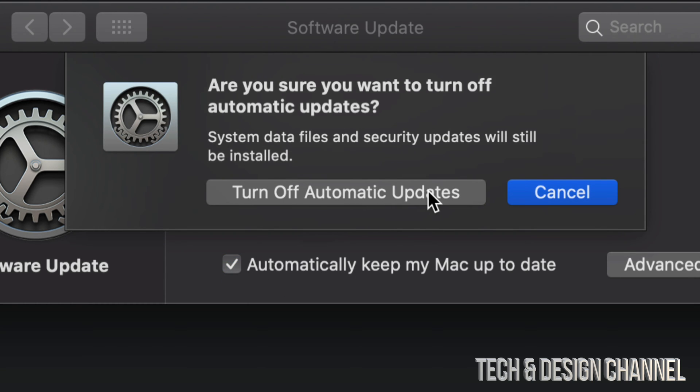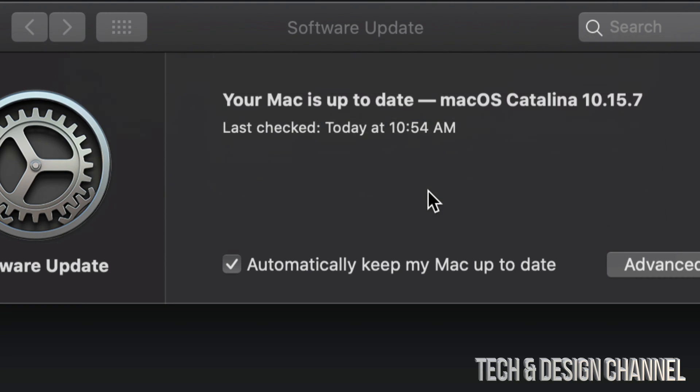I'm just going to turn off automatic updates. There we go. That means it's not going to do that by itself. You will have to do it and check for updates. Of course, you're always going to get those notifications on your Mac that your Mac needs an update and that way you can do it yourself.